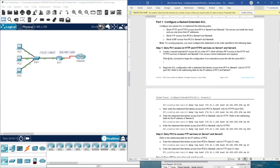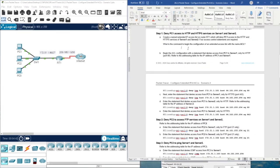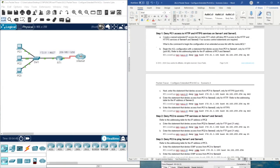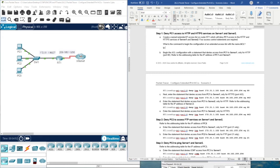The command to begin the configuration of the extended access list is: IP access-list extended, followed by the name of the access control list. So we go into enable mode, then configure terminal, and type: IP access-list extended [access control list name].